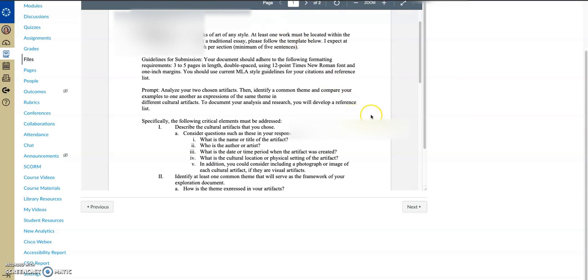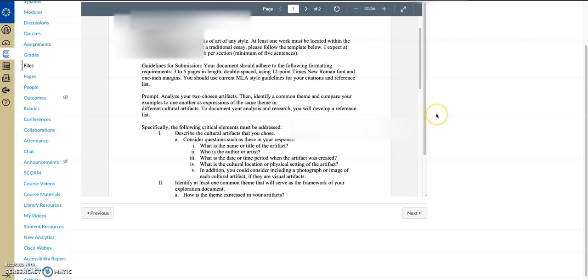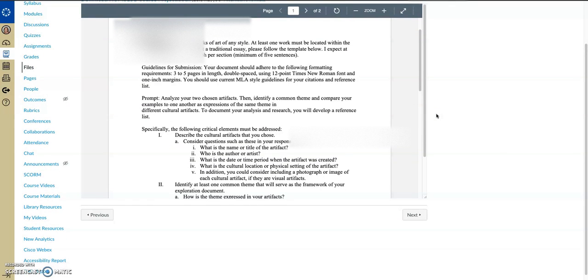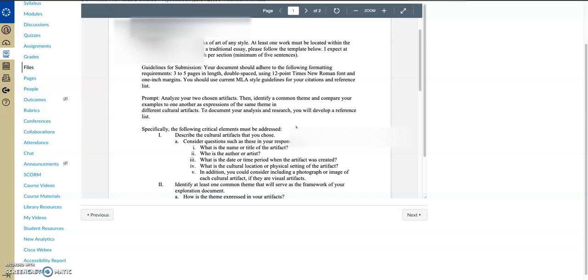So the course project is the main focus of information I wanted to give you this week. You can read this document. It is in the week five section, but for the course project, essentially what you're doing is you're choosing two pieces of art. It can be any two that you want. It can be two sculptures, it can be a painting and a sculpture, it could be a piece of opera and a painting.